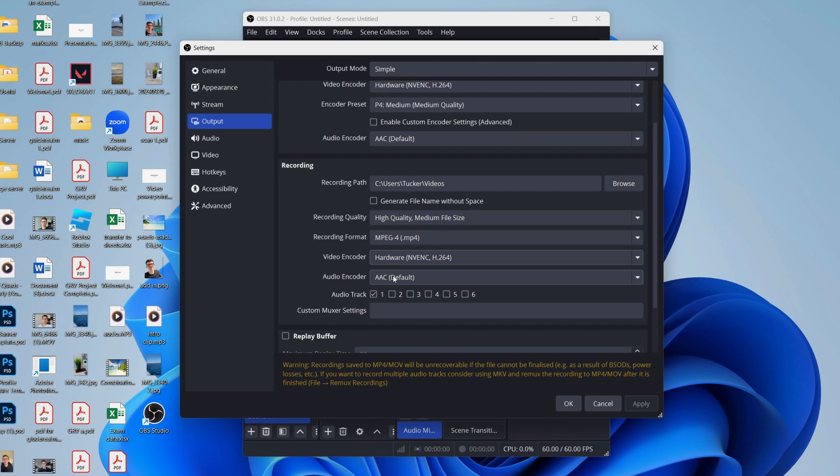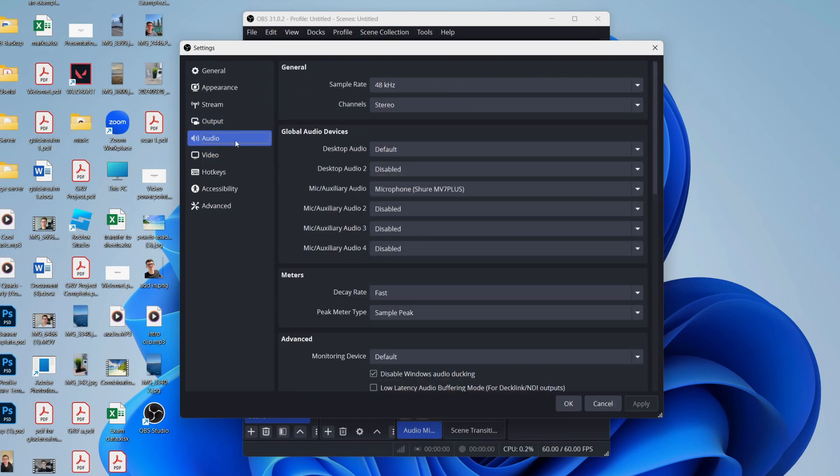For the audio encoder, just leave that at AAC, then press Apply in the bottom right.